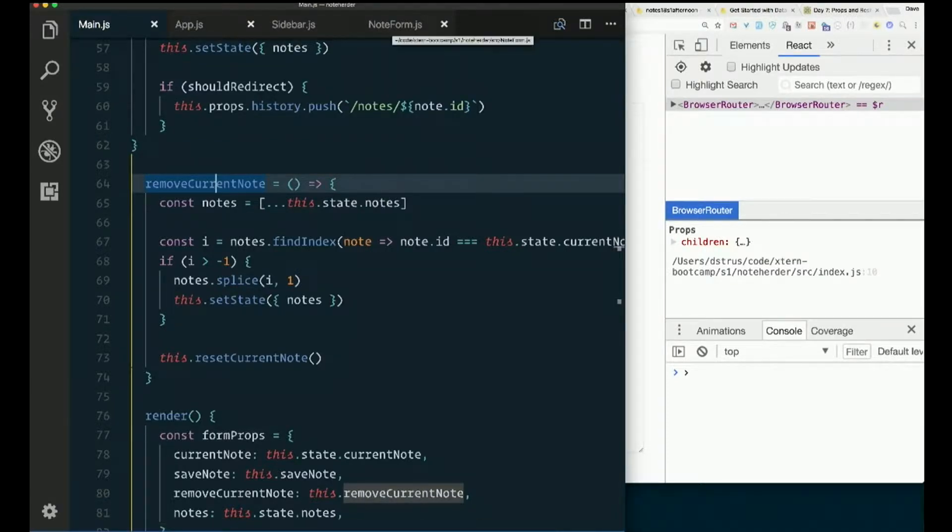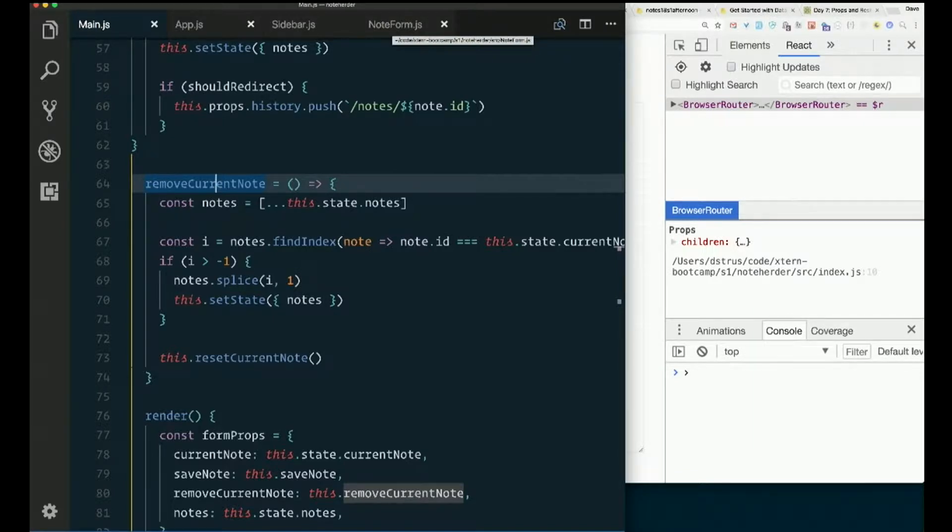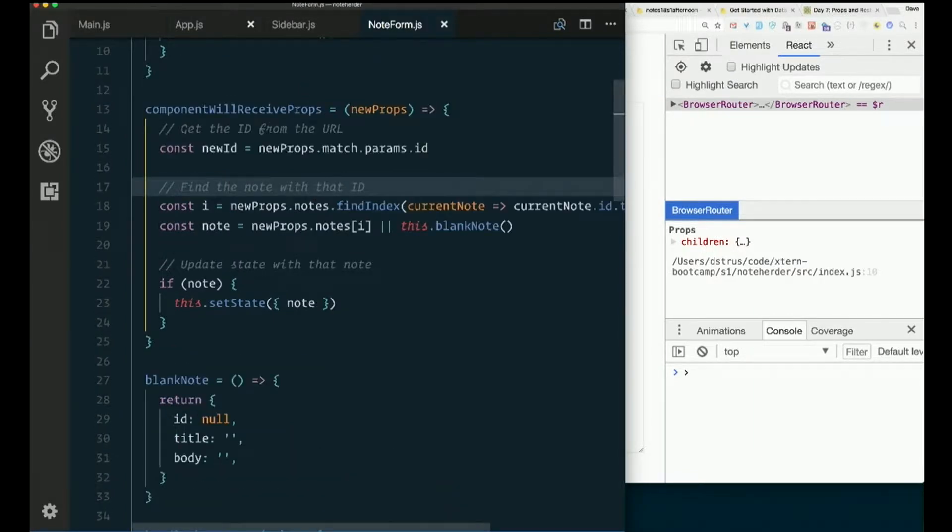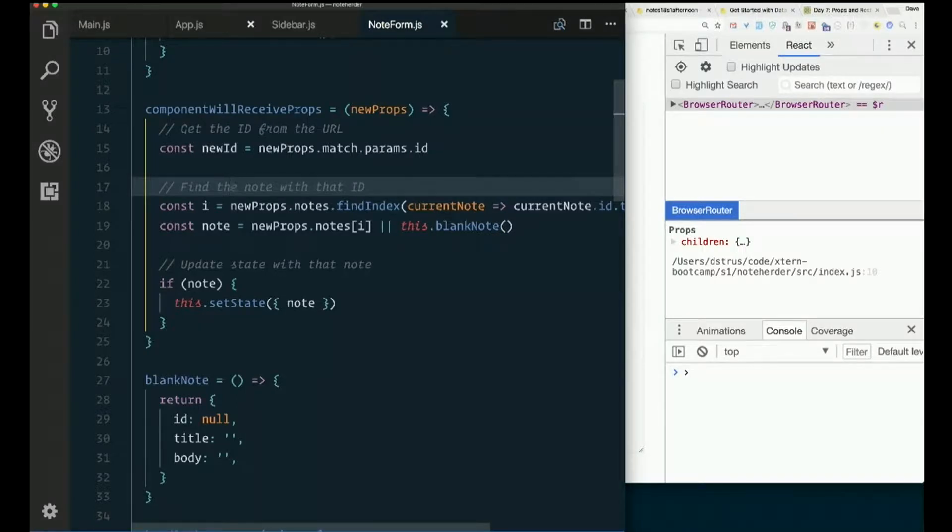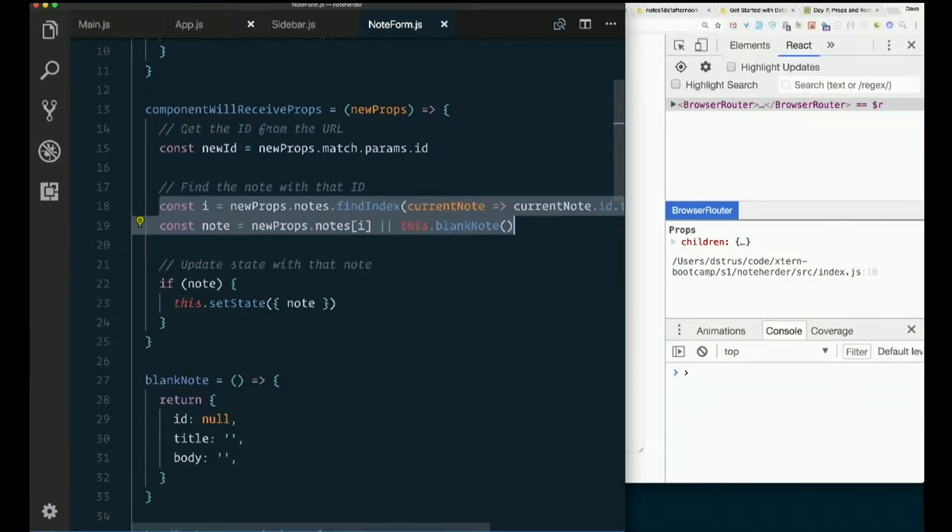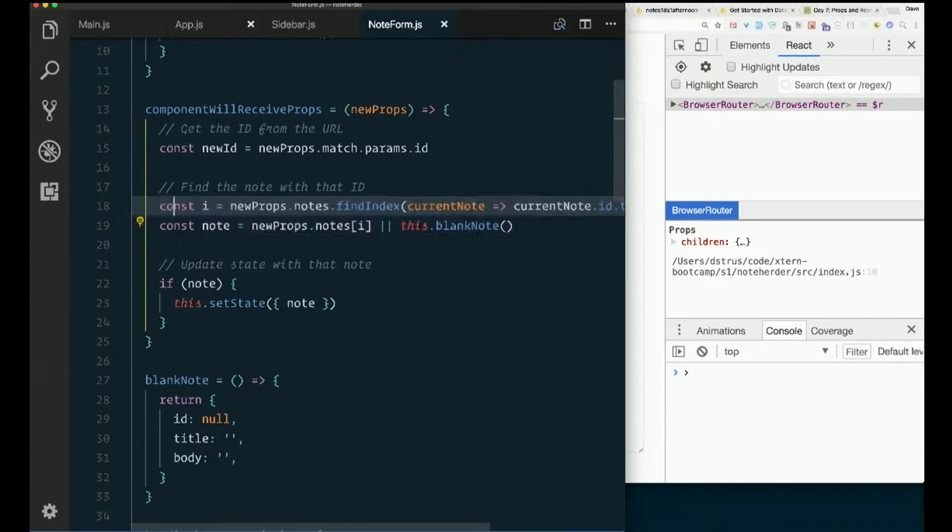Either way, which way you want to do it? You want to get it out of the URL? Okay. So we'll basically do this thing again. Well, not exactly this thing, but something like this.